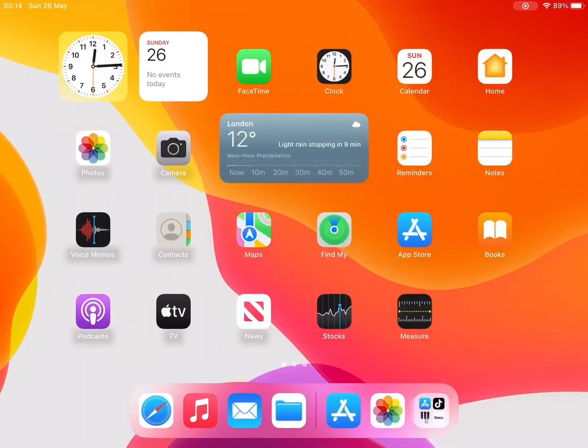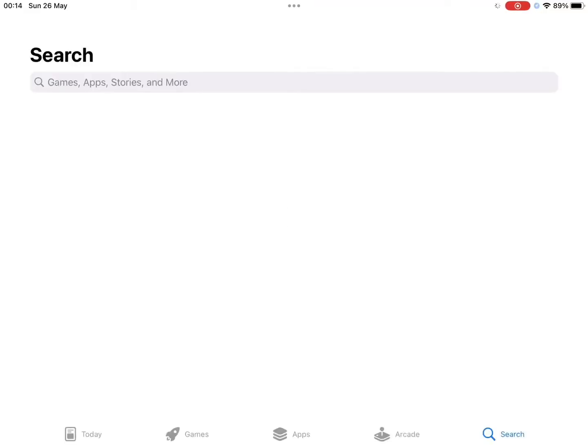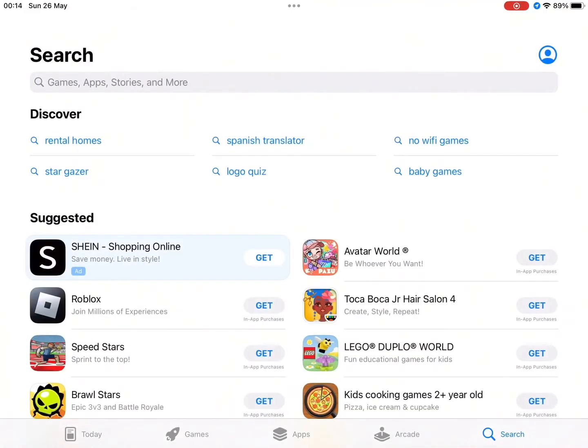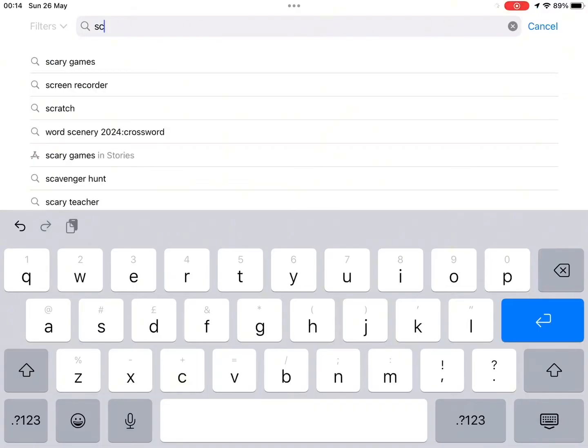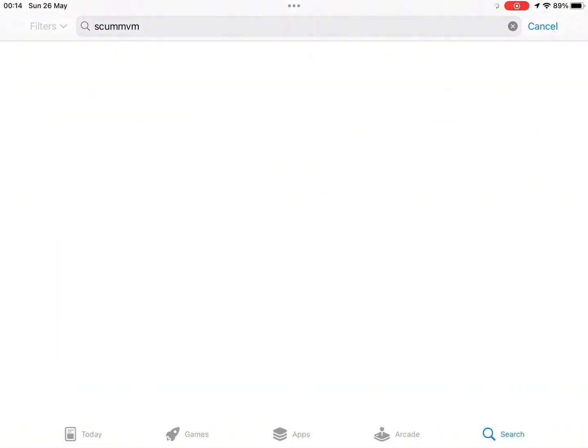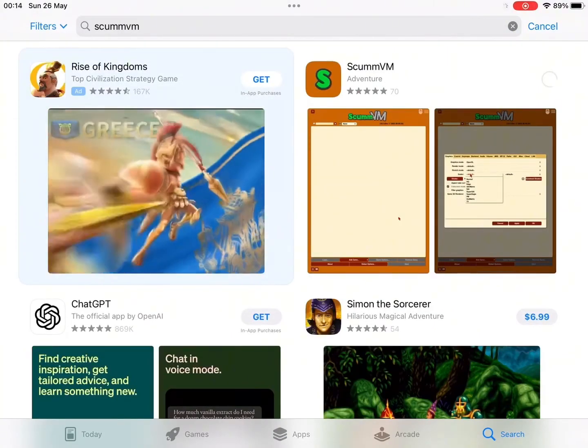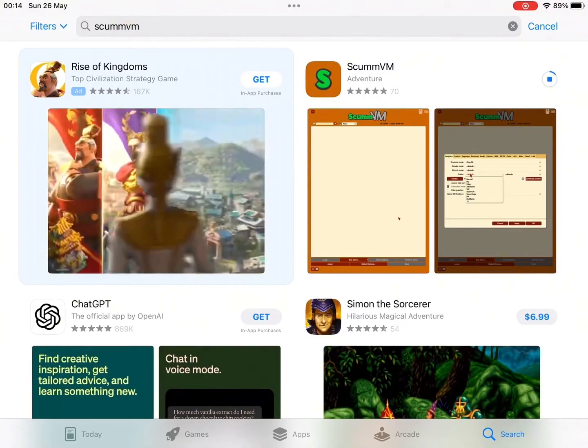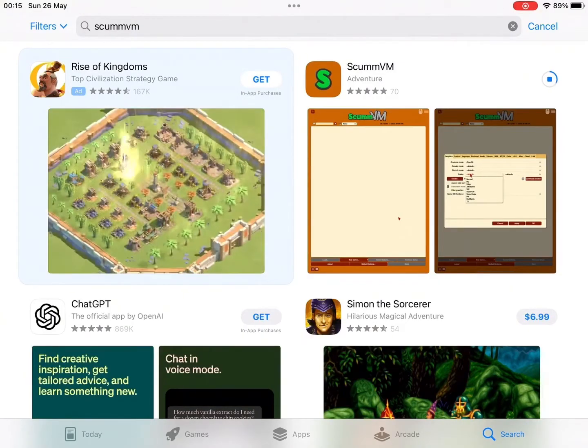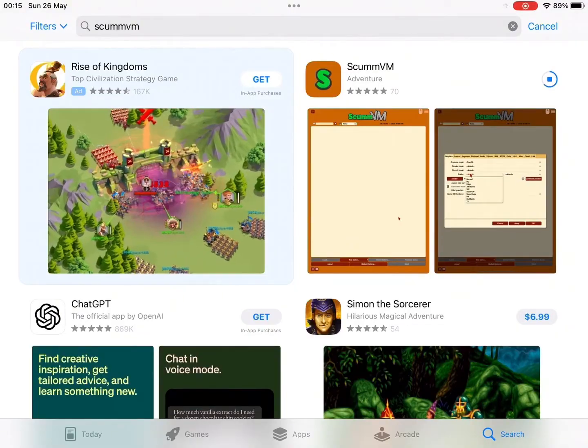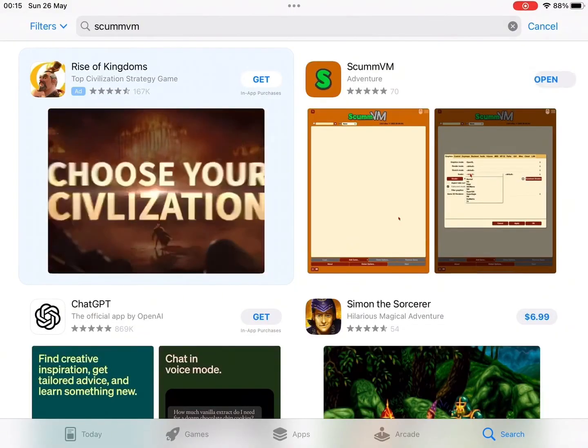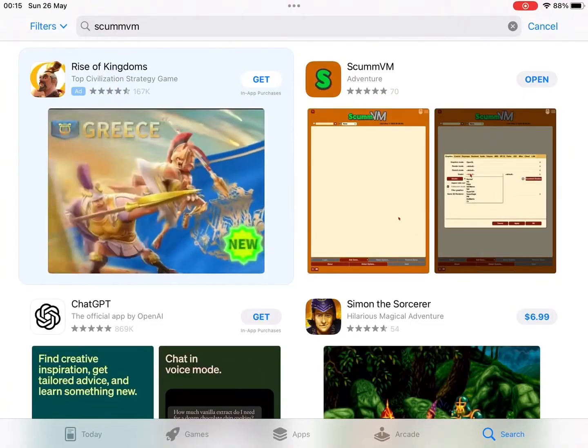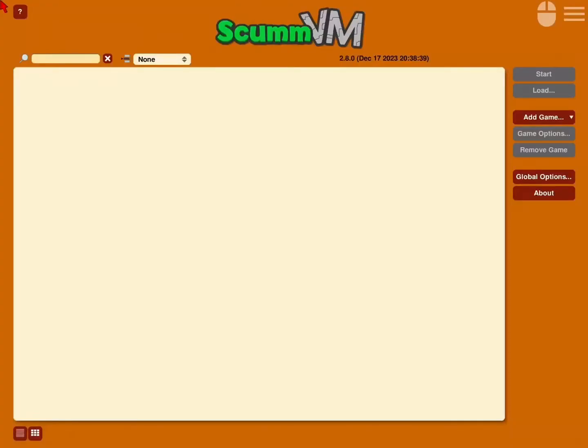On your iPad, the first thing you want to do is go to the App Store, type in ScummVM, and download the app. Should be this one right here, the brown square with the green S. It should take about a minute or two to download. Once it's done, we open it. It should look something like this.